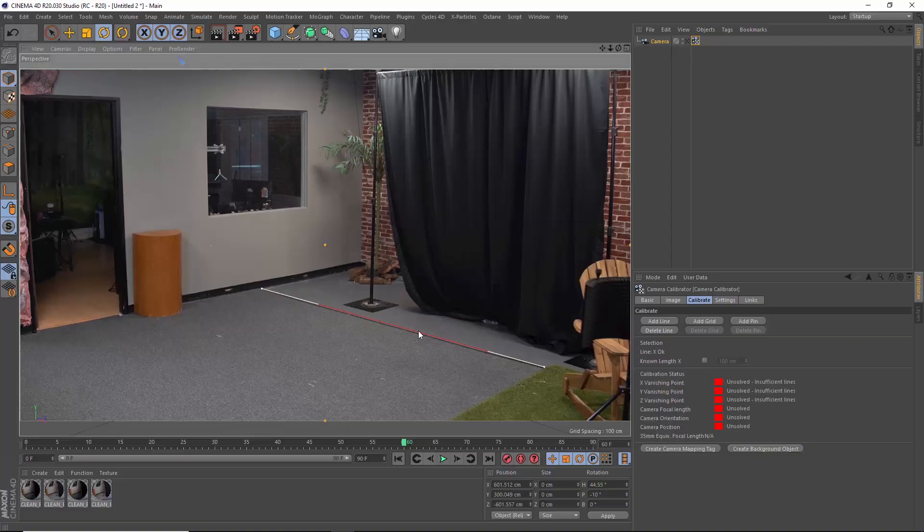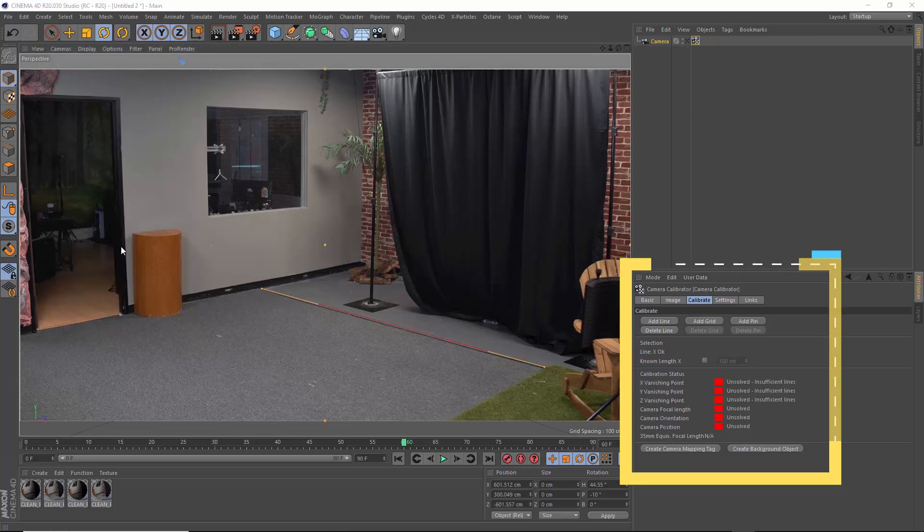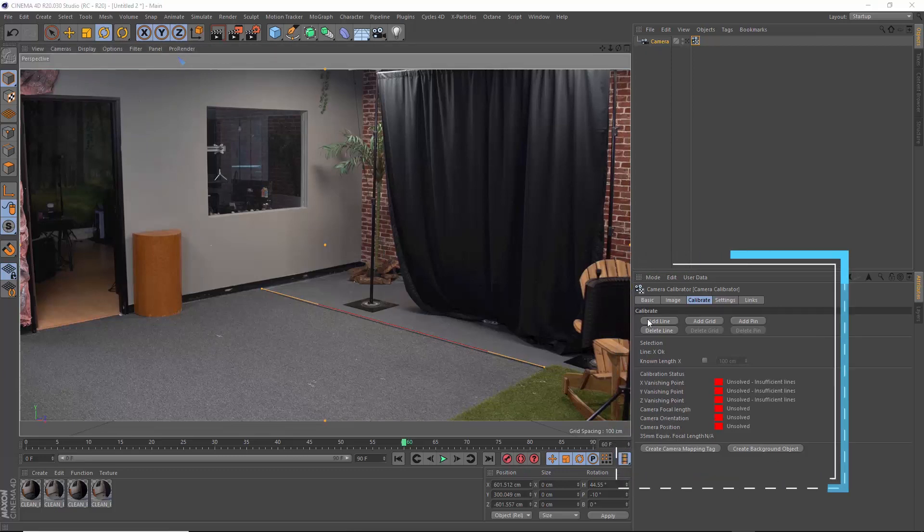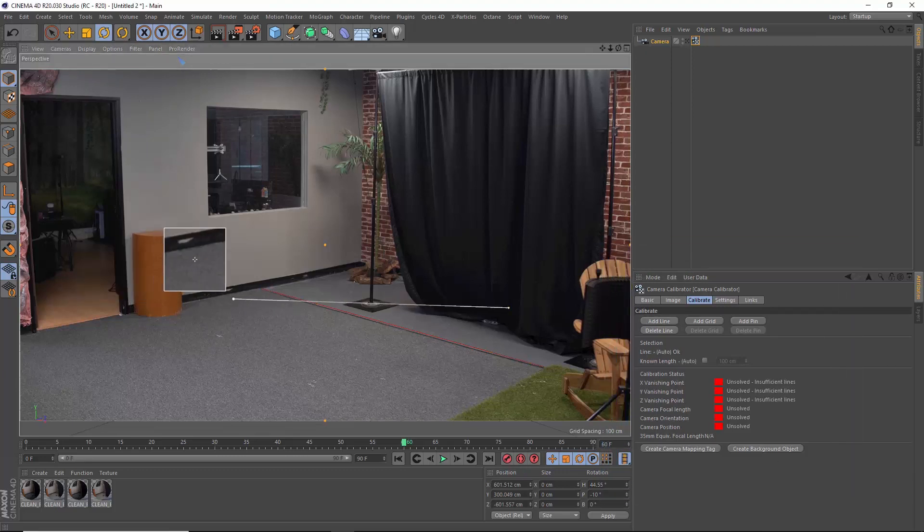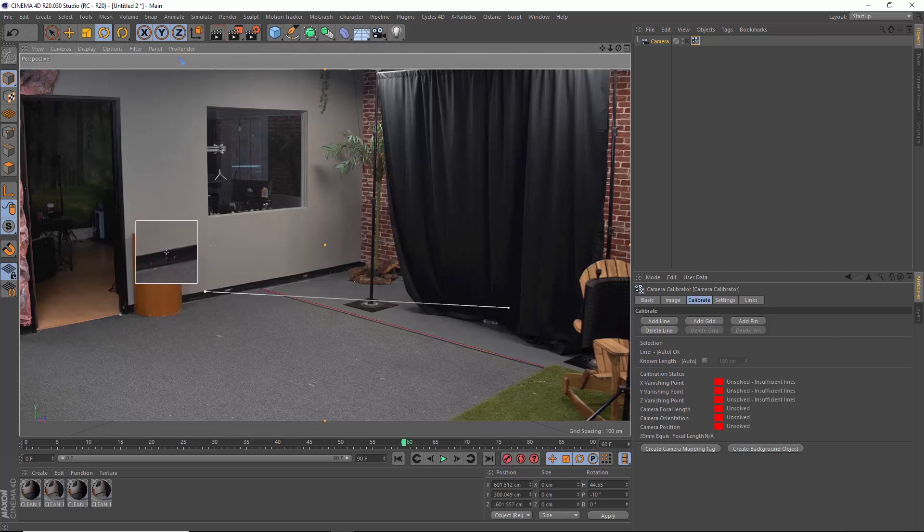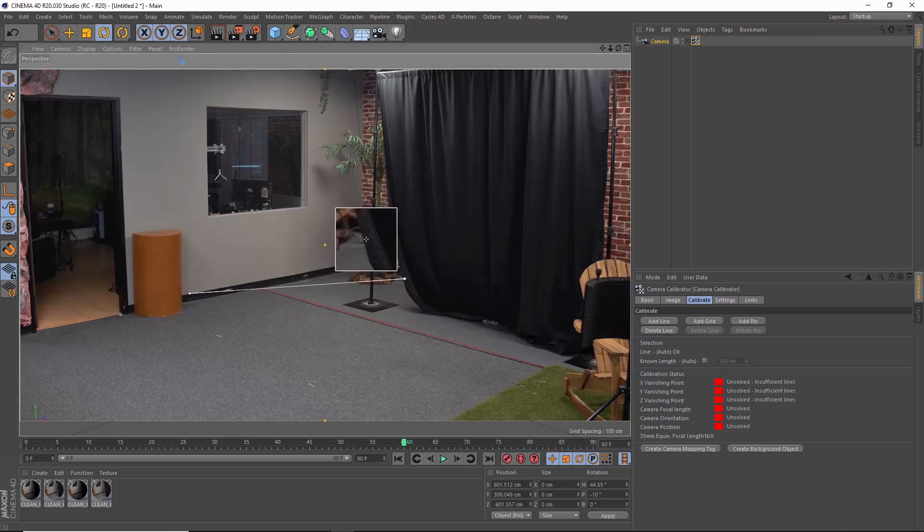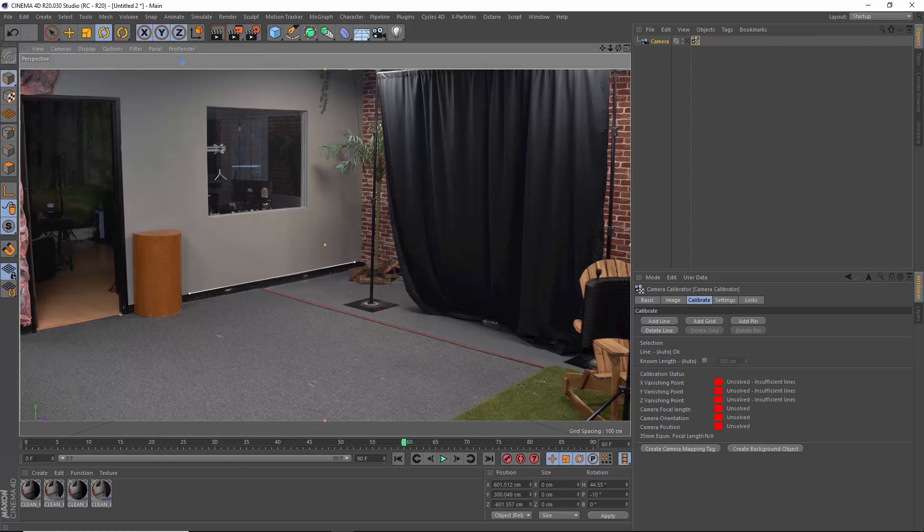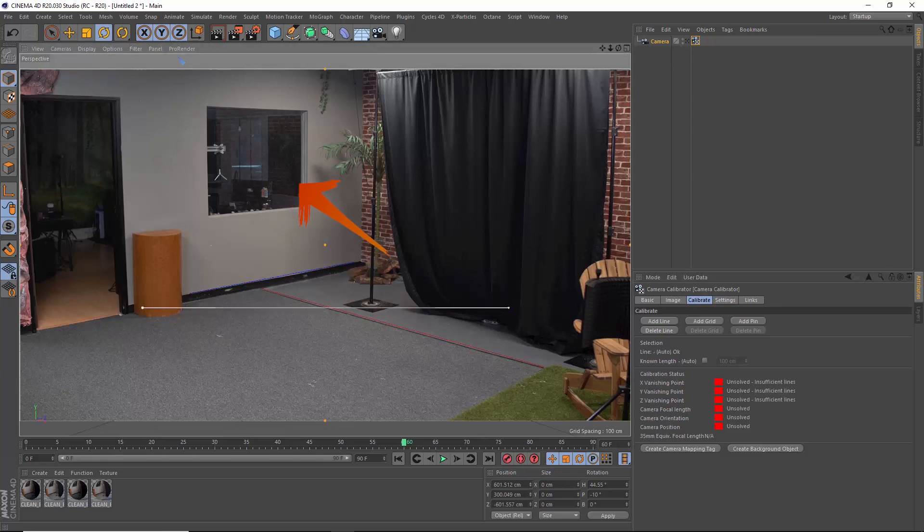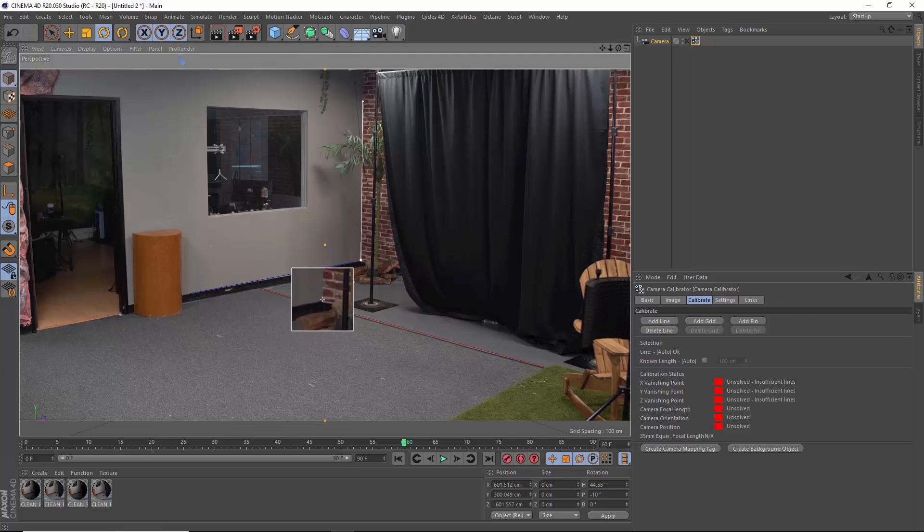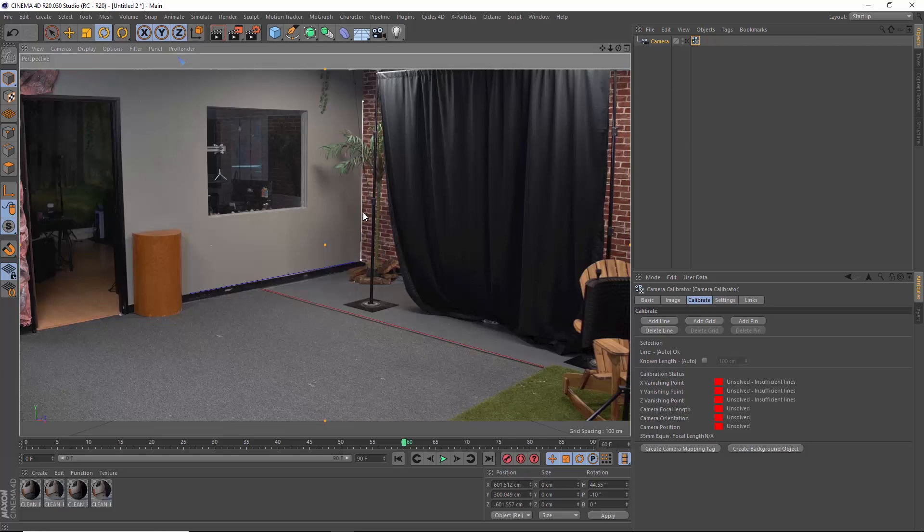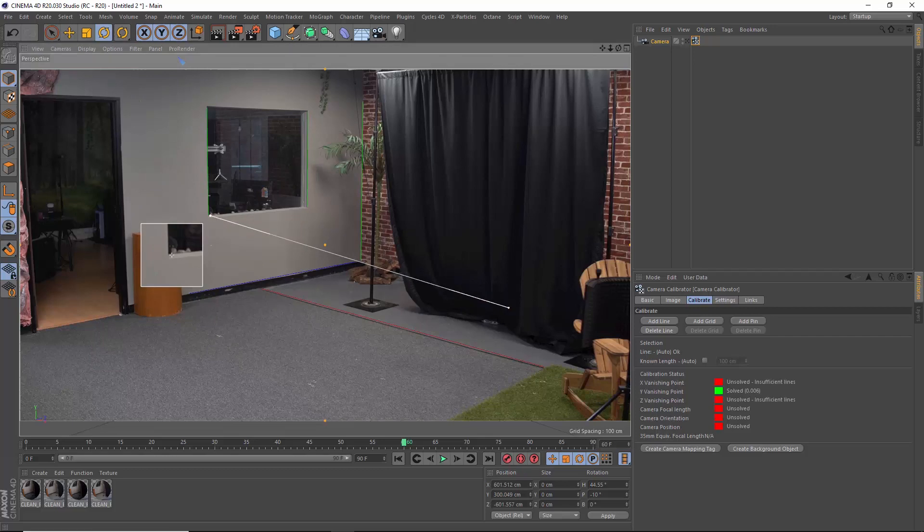Let's add a few more lines. Keep an eye on your calibration status here. The goal is to get everything to turn green. Green is the color of good. This second line will make our Z axis so shift-click it until it turns blue. We can use the window here for some straight lines as well and the corner for our Y axis. We're really making some headway now. Check out the calibration status.